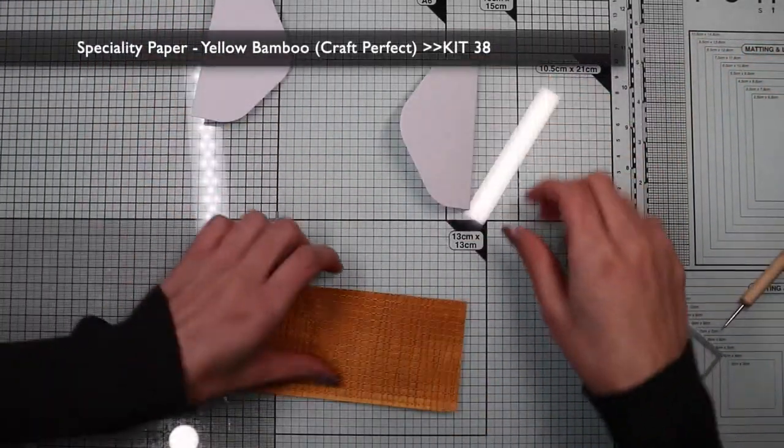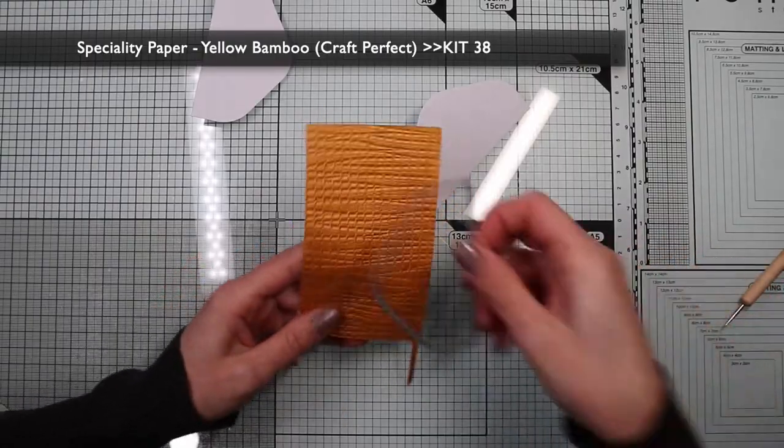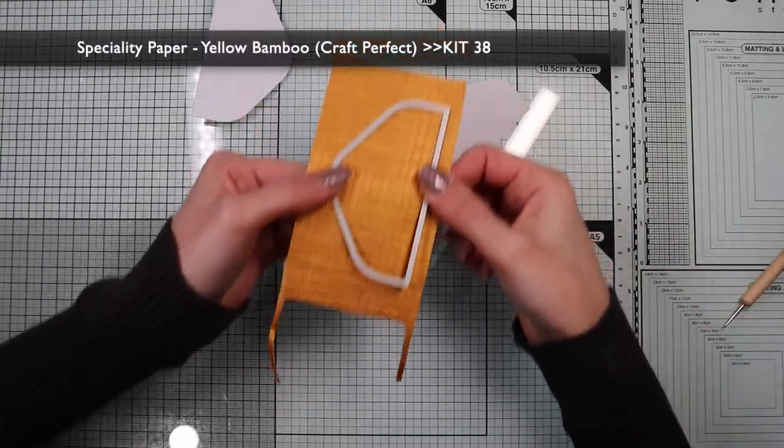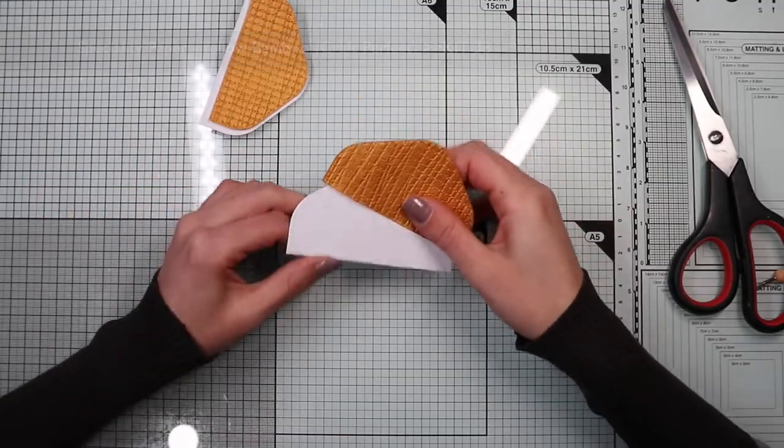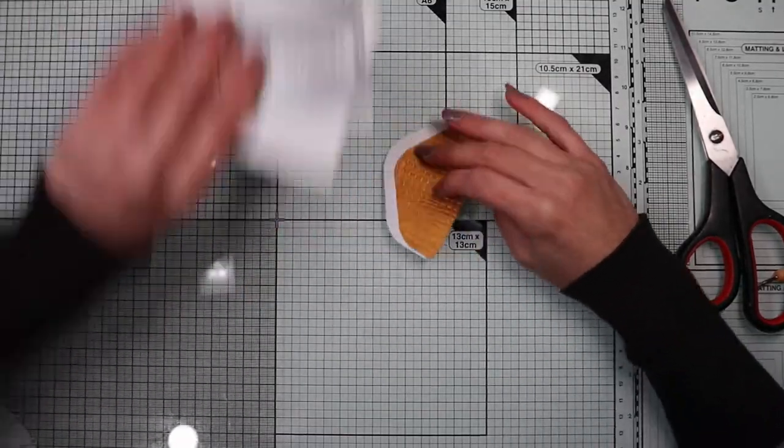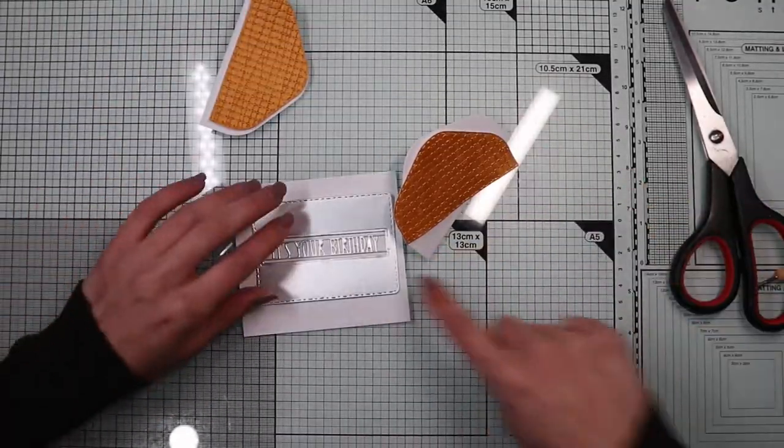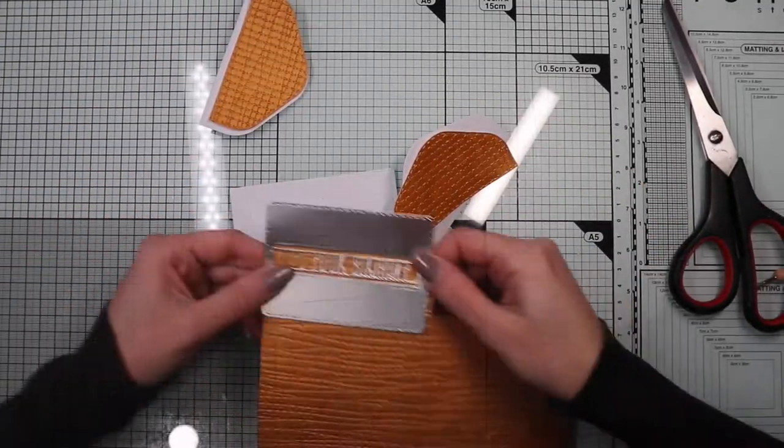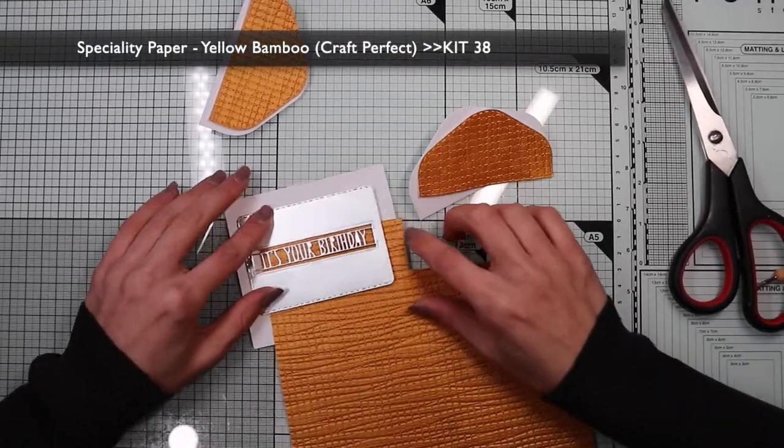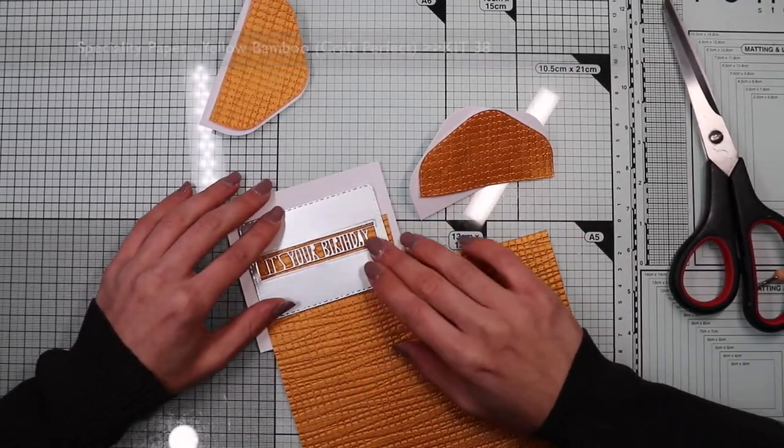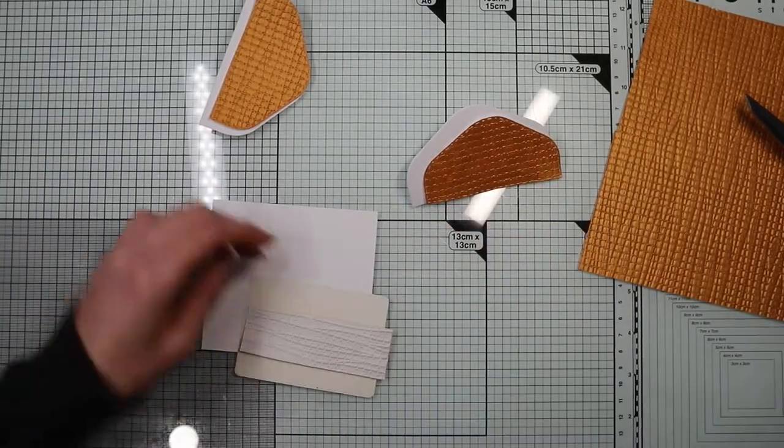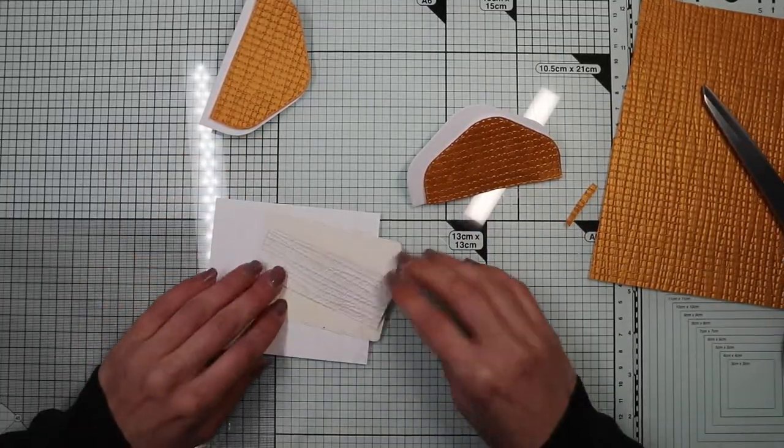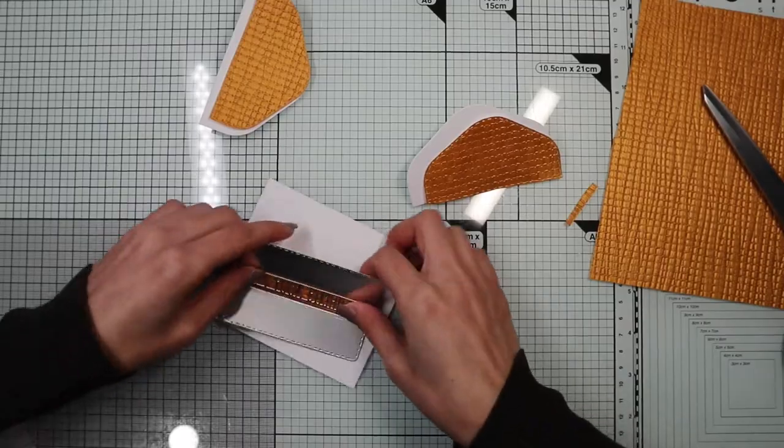On the cotton paper I'm going to die cut the covers of the flaps and I also use this paper to create the background for the sentiment. So I proceed to assemble everything.